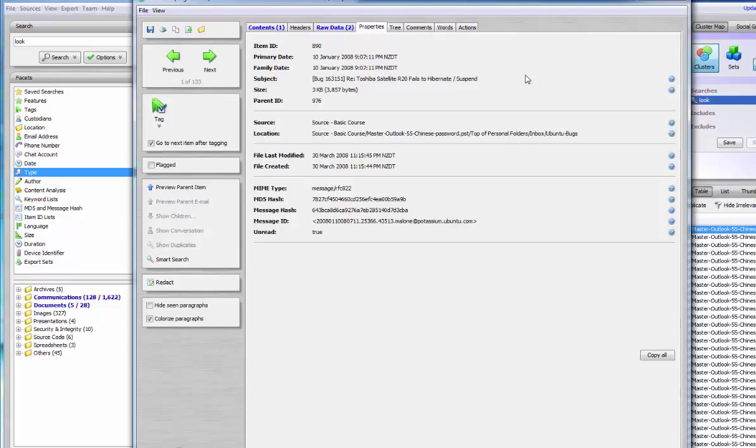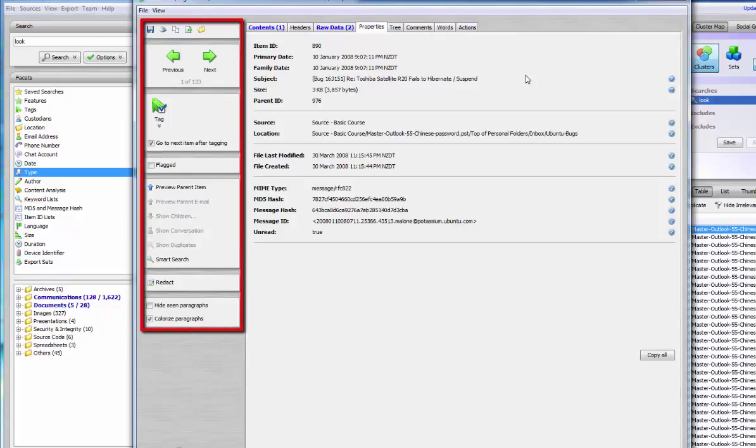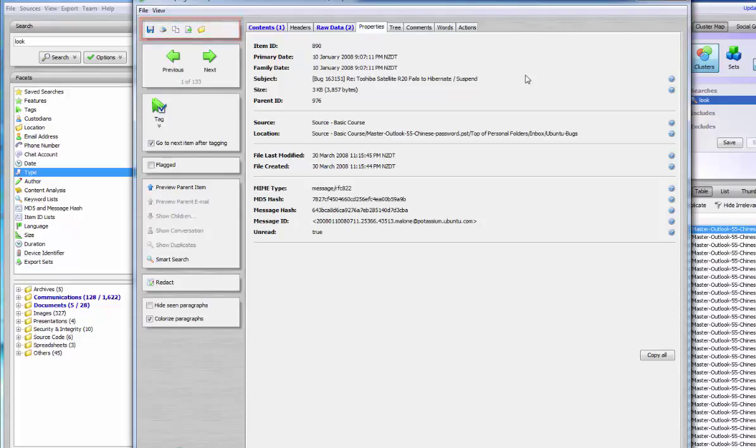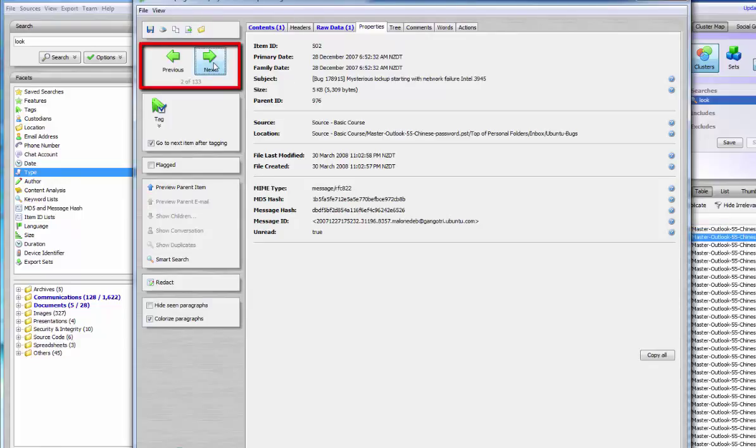The preview window has a number of reviewer controls to assist the user with their review. The item can be produced in a number of different formats by using these controls. The user can move to the next document and go back to the previous document by using the next and previous buttons.